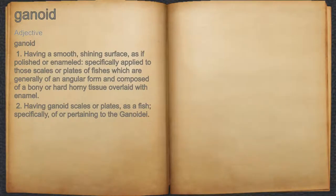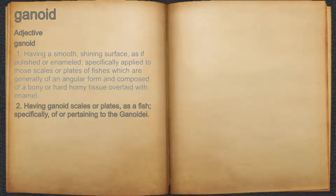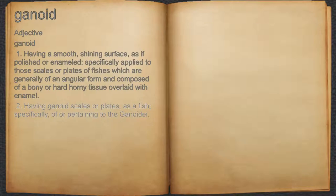Ganoid. Adjective. 1. Having a smooth, shining surface, as if polished or enameled, specifically applied to those scales or plates of fishes which are generally of an angular form and composed of a bony or hard-horny tissue overlaid with enamel.